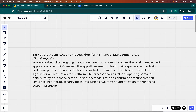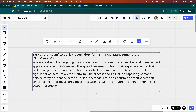So we have an example here. The task is to create an account process flow for a financial management app. We're going to call that financial management app FinManage. So that's the goal — the goal is to create an account process flow.